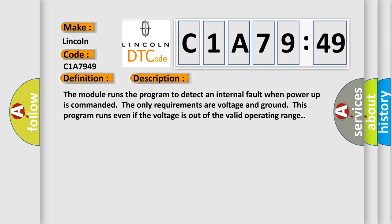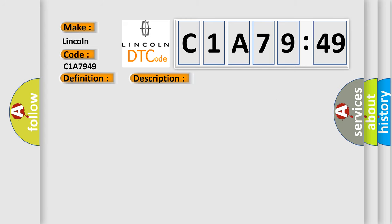This diagnostic error occurs most often in these cases. The module has detected an internal malfunction—internal electronic failure. This subtype is used by the control module to indicate the detection of an internal circuit failure.